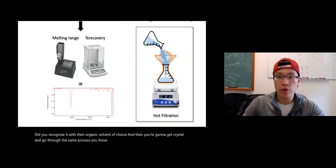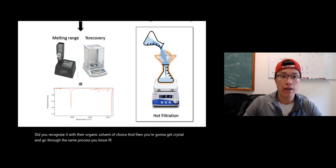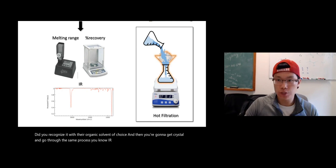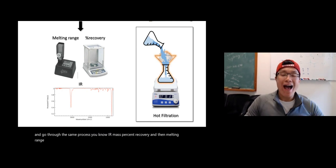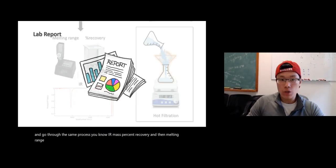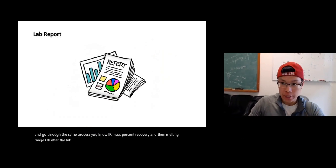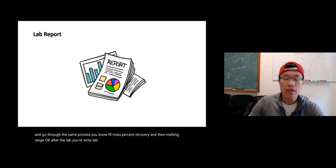IR, mass, percent recovery, and then melting range. After the lab, you'll write a lab report.